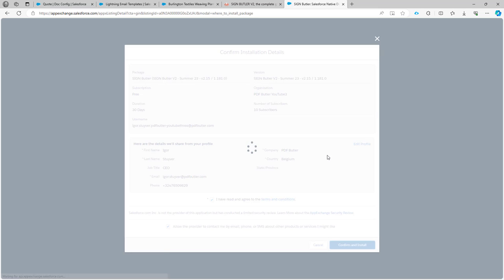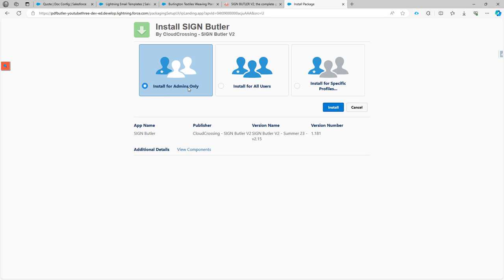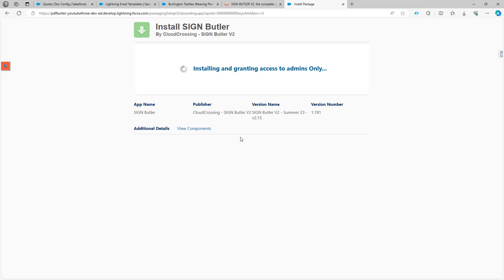Then confirm and install. The installation will take a few minutes and Salesforce will indicate that you have to wait. When installing, make sure to install for admins only. In our managed package we have some permission sets and it's better to manage permissions via the permission sets that we supply. We have permission sets for admins and permission sets for users, so install for admins only.